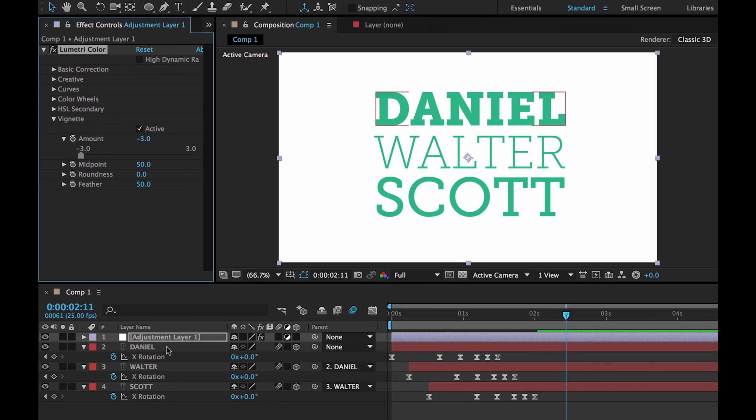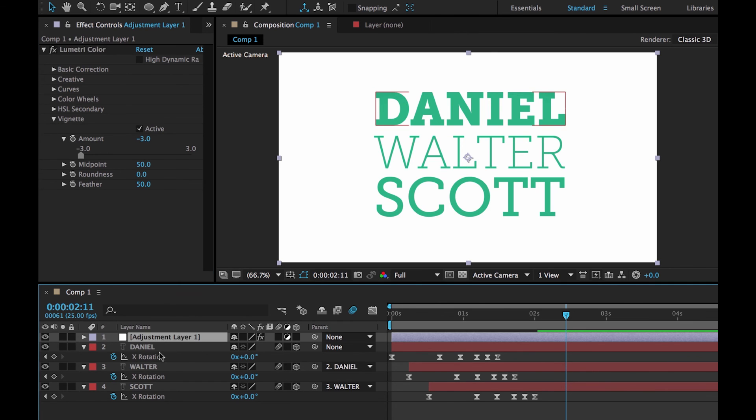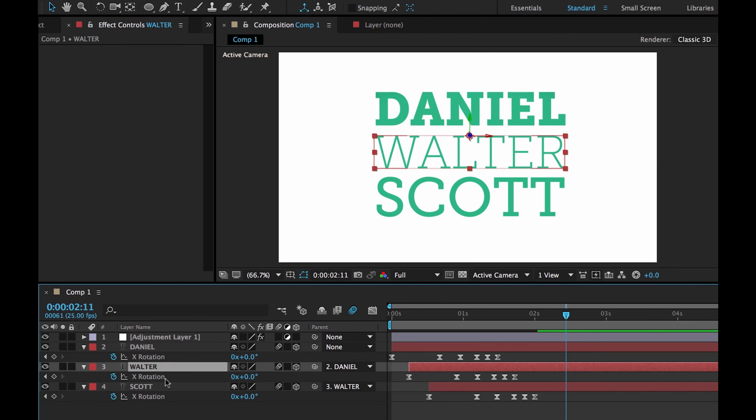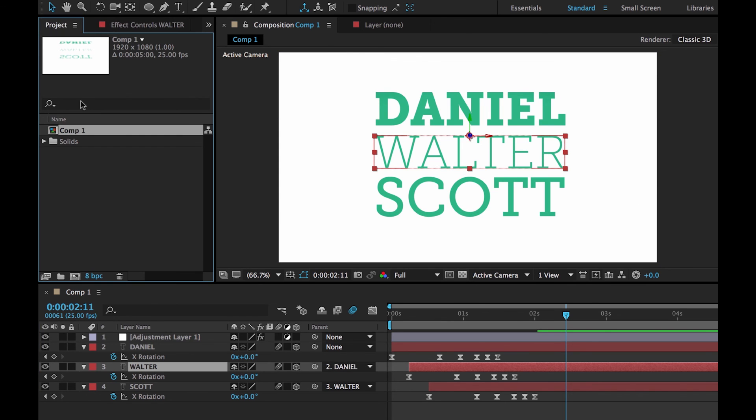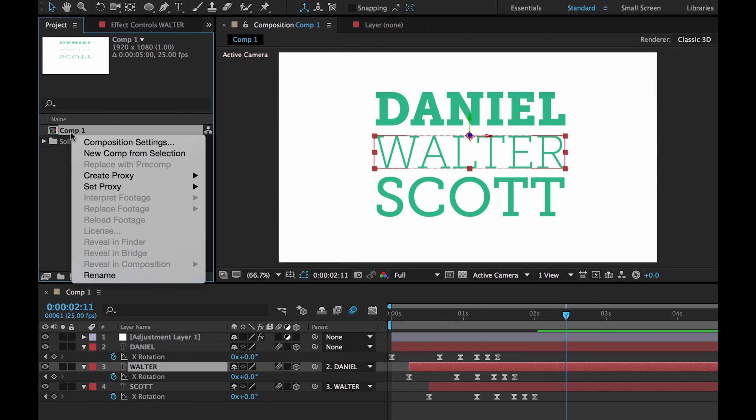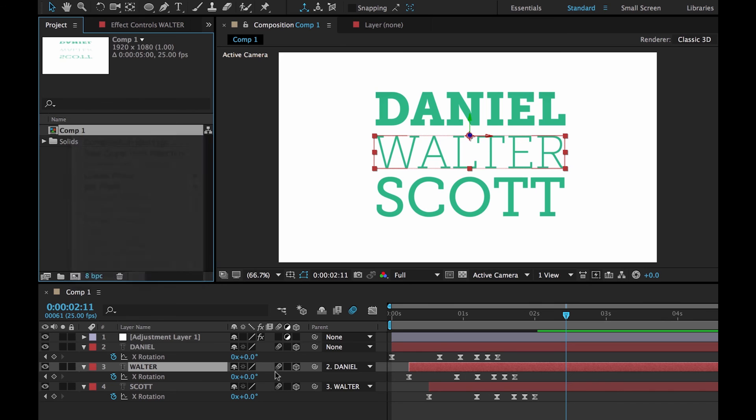Because we've done it to Adjustment Layer. It's affecting everything underneath. There's a Vignette being applied to these texts. But there's nothing actually behind it. There's white. But it's actually coming from my Comp. Remember we made our Comp here. In Comp Settings we made it white.